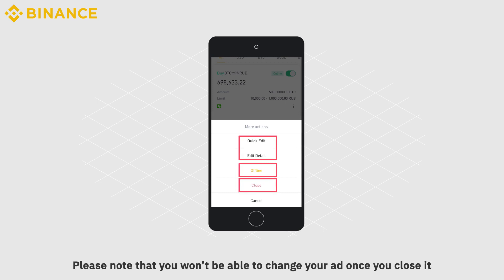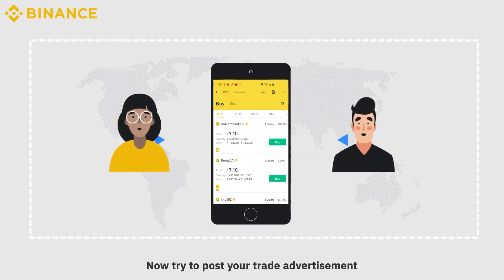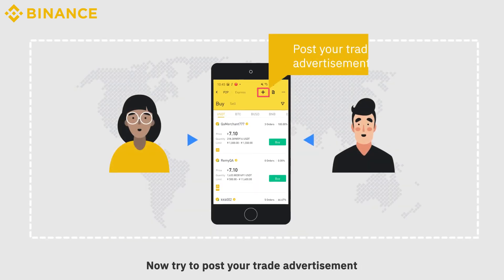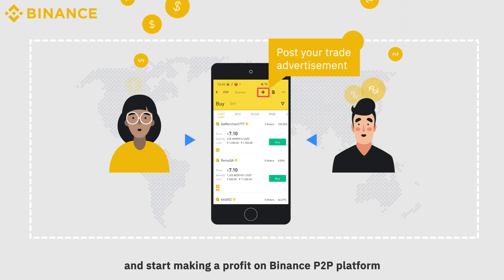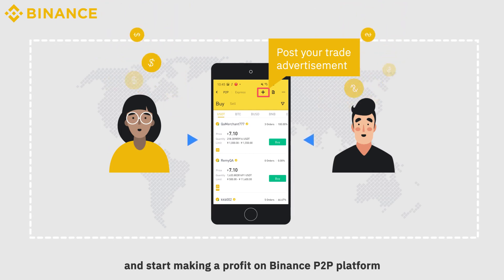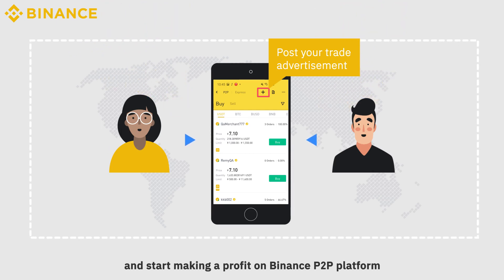Please note that you won't be able to change your ad once you close it. Now, try to post your trade advertisement and start making a profit on Binance P2P platform.